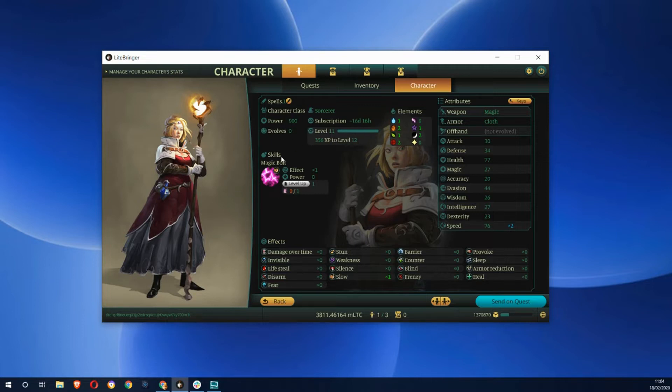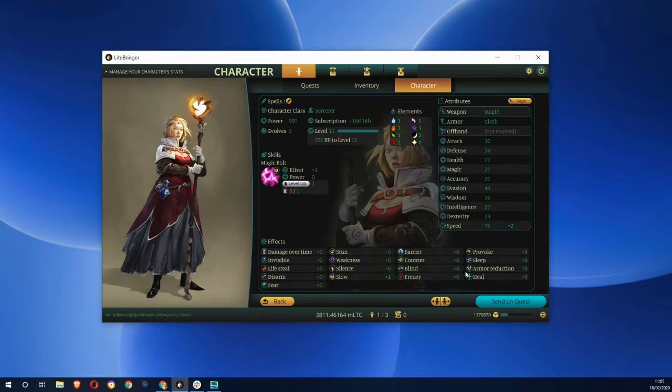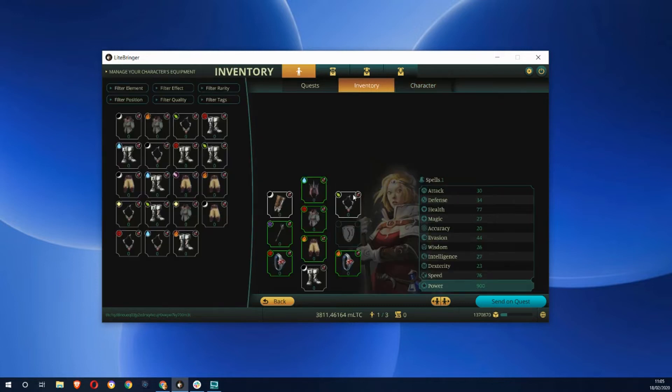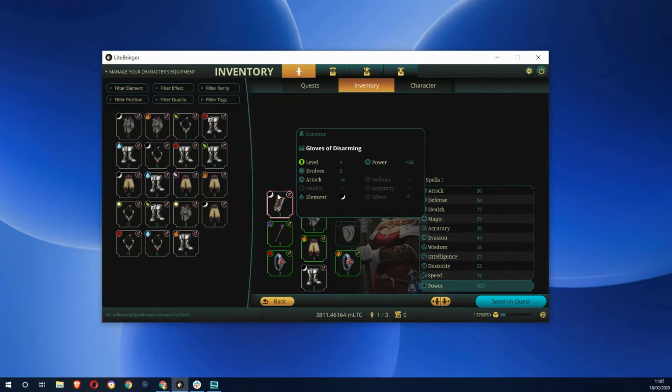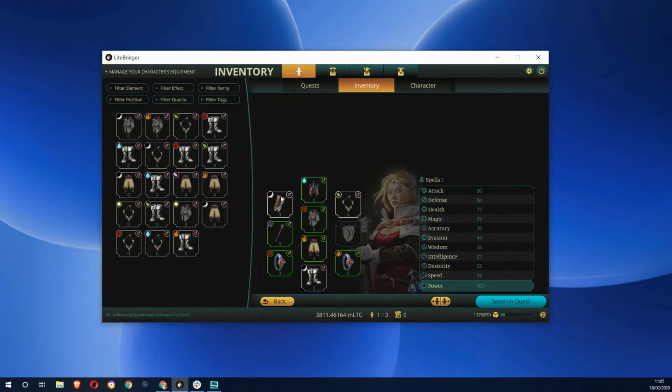I can level up her magic bolt if I collect certain things. There's a whole bunch of this stuff if you want to get into the game. She's gone out on quests and collected all this stuff now in the inventory. This is what she's actually geared up with at the moment.